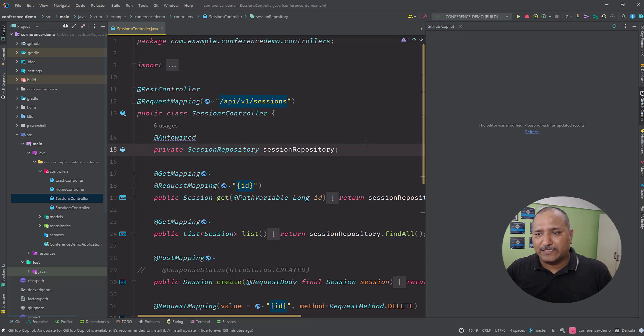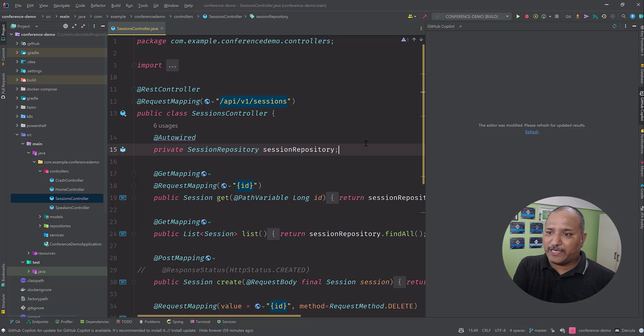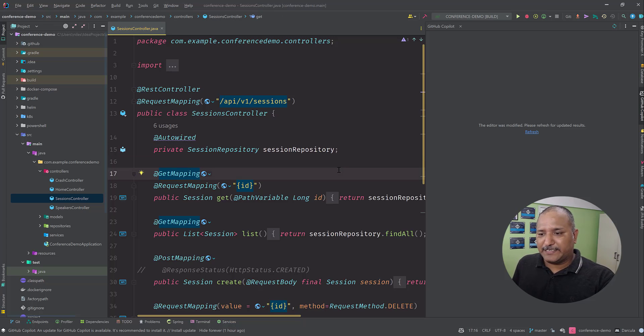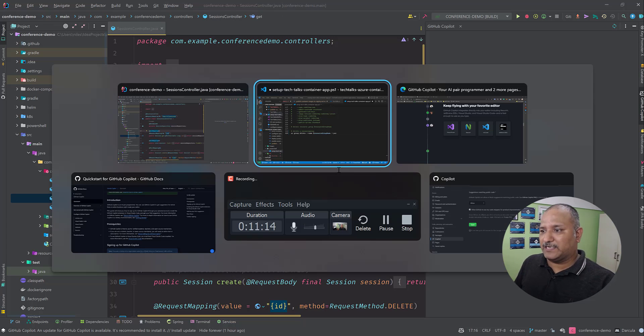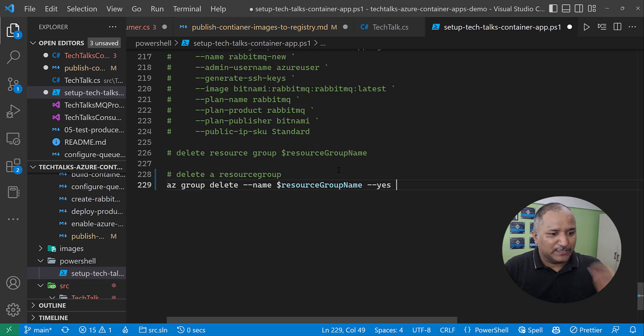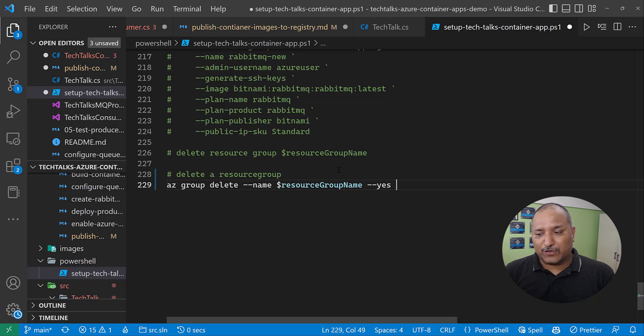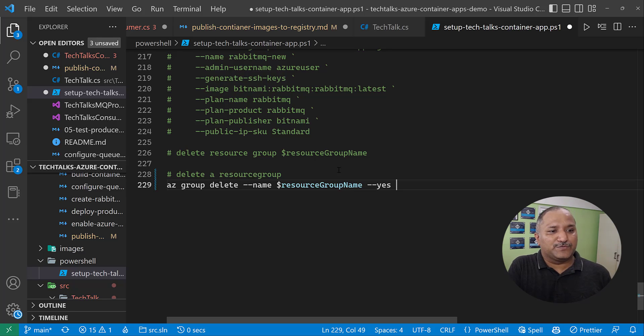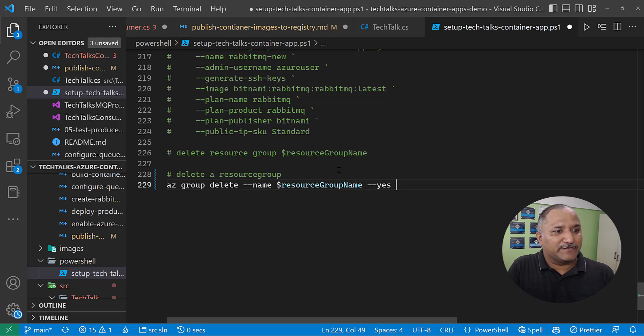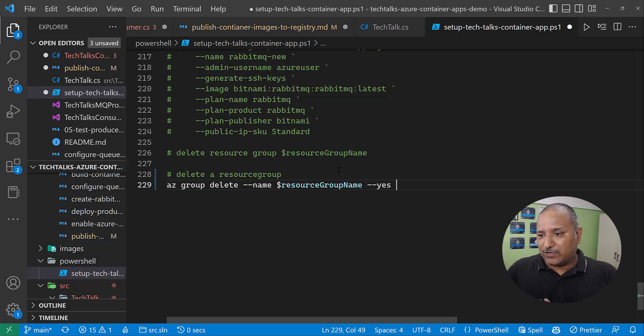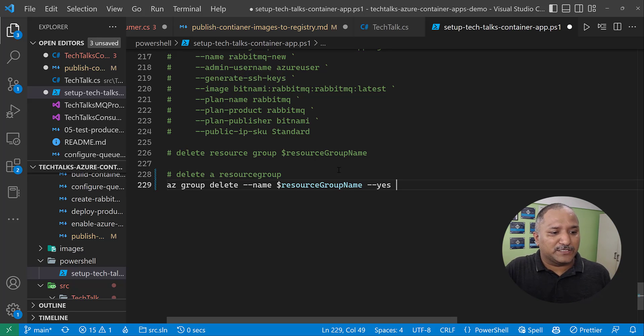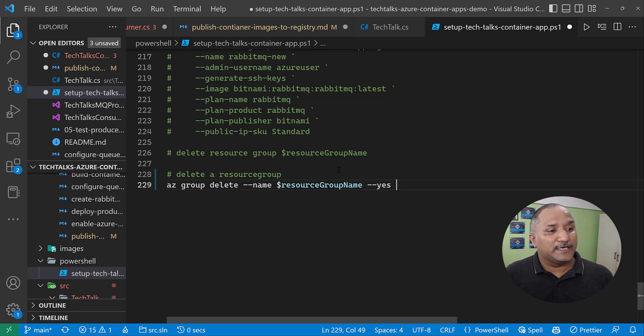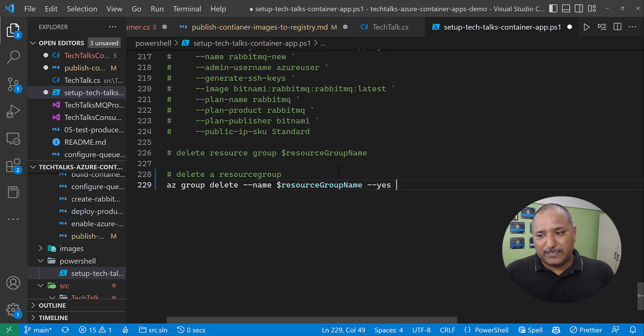Now there is another feature or another interesting thing which comes with GitHub Copilot. Before I move on to the interesting feature, there are some things which we need to be aware of. The code which is generated here or the code which is recommended is based on the AI model which is built using the different public repositories available on GitHub and other public internet. So the code is not full-fledged 100% correct. It is the responsibility of the developers to make sure that the code which GitHub Copilot recommends is as per the standards.